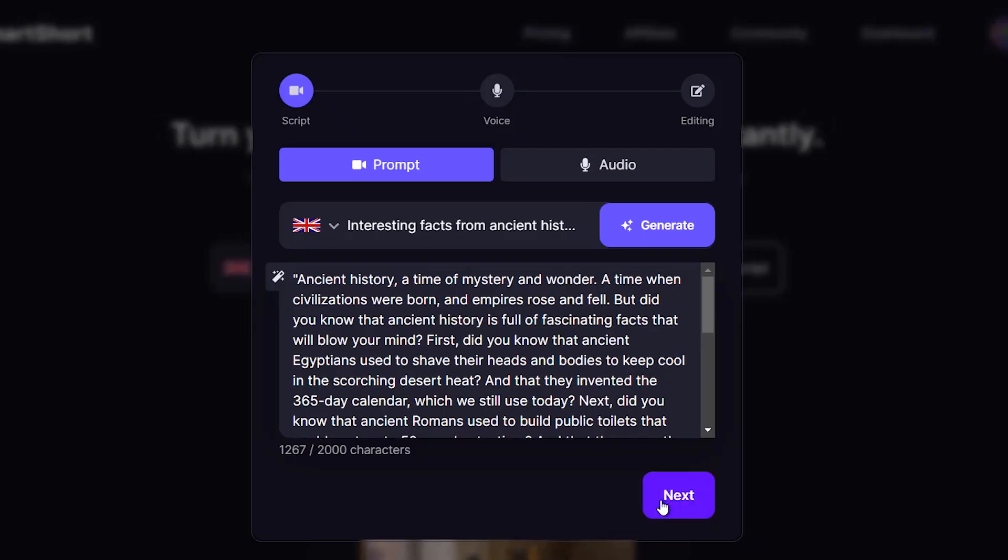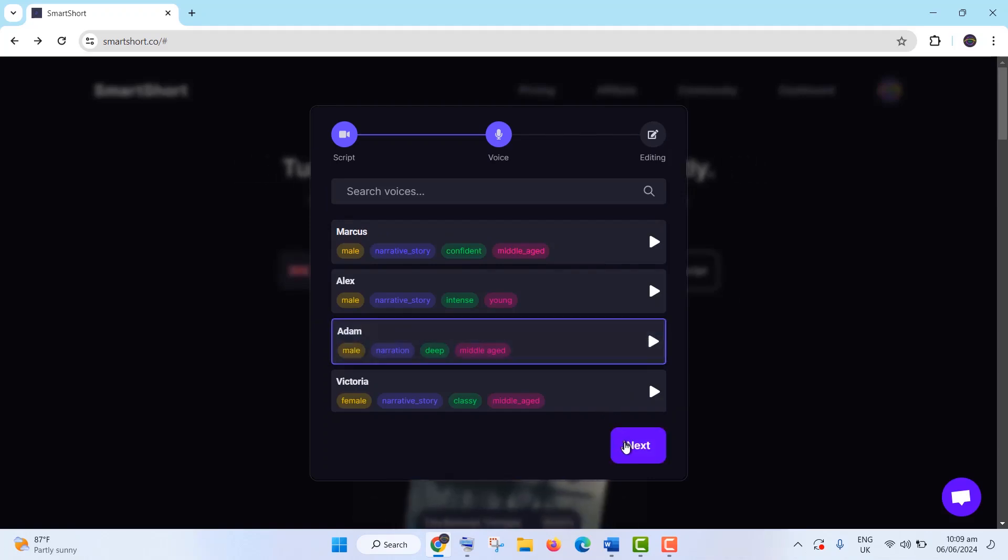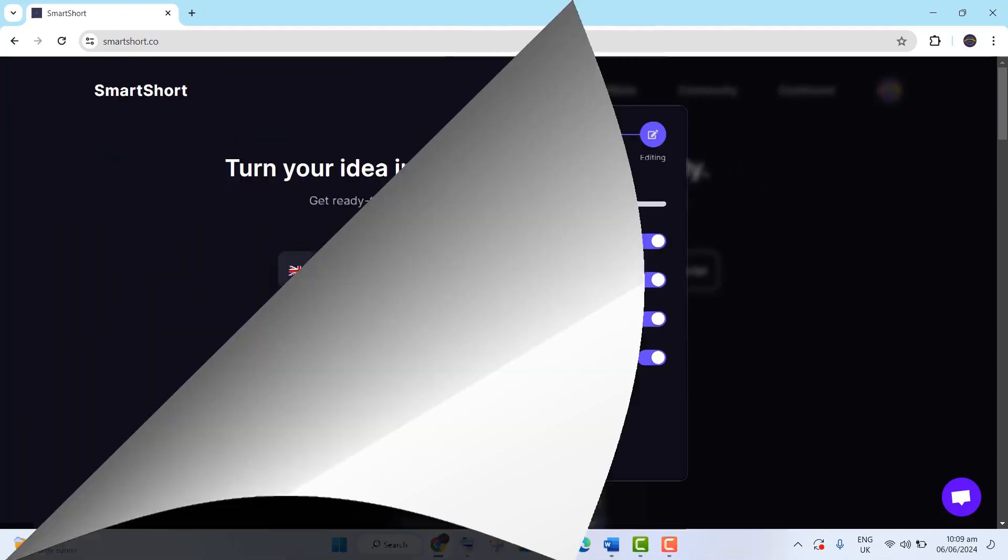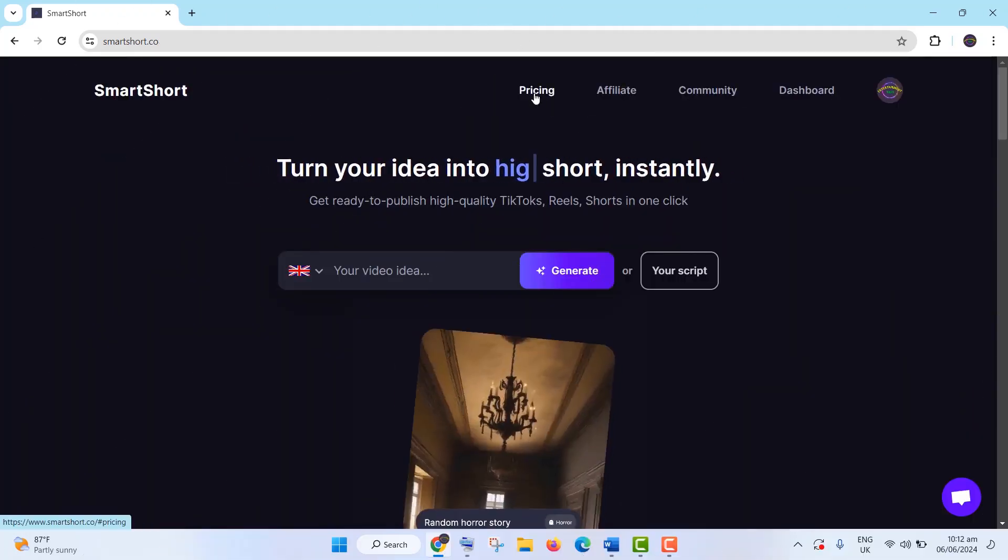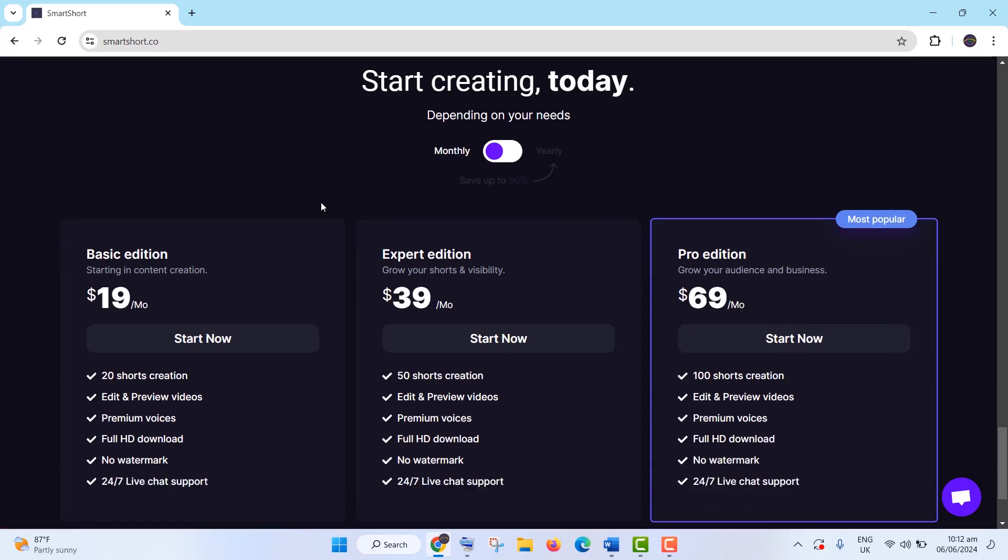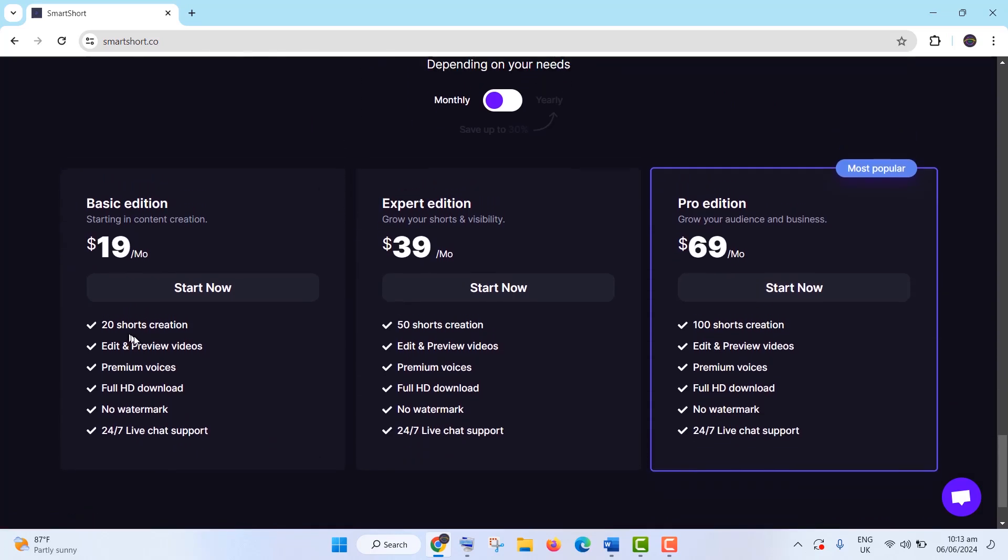Next, continue with the same steps. Regarding pricing, the basic plan allows you to generate 20 shorts per month, the expert plan 50 shorts, and the pro plan 100 shorts.